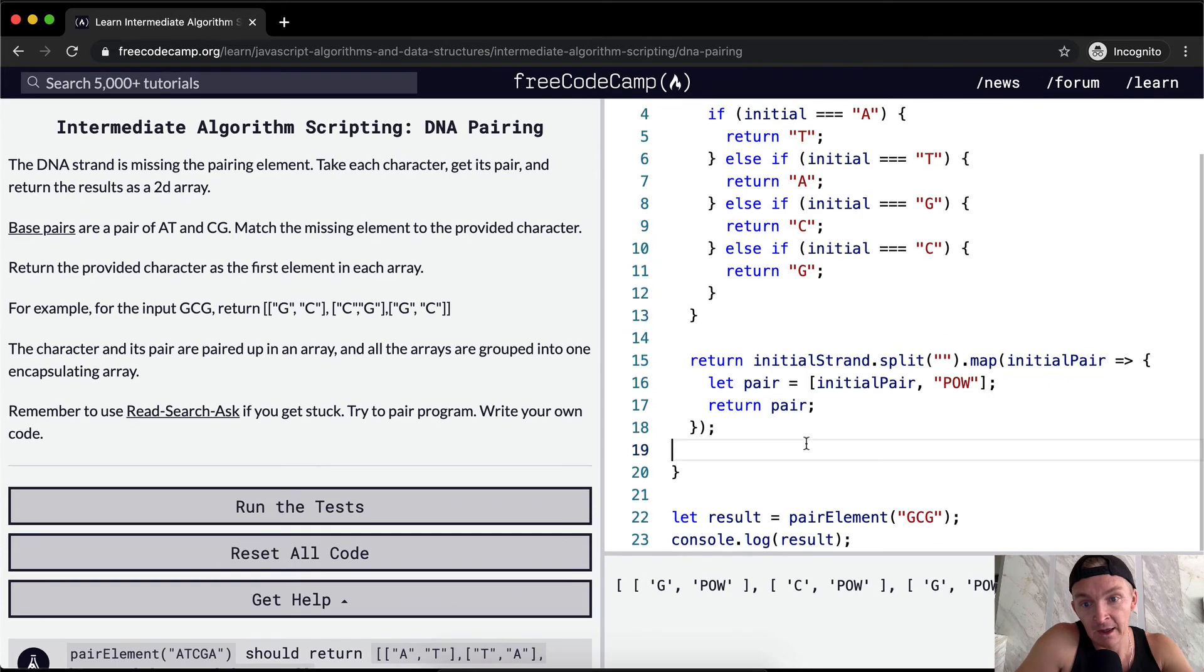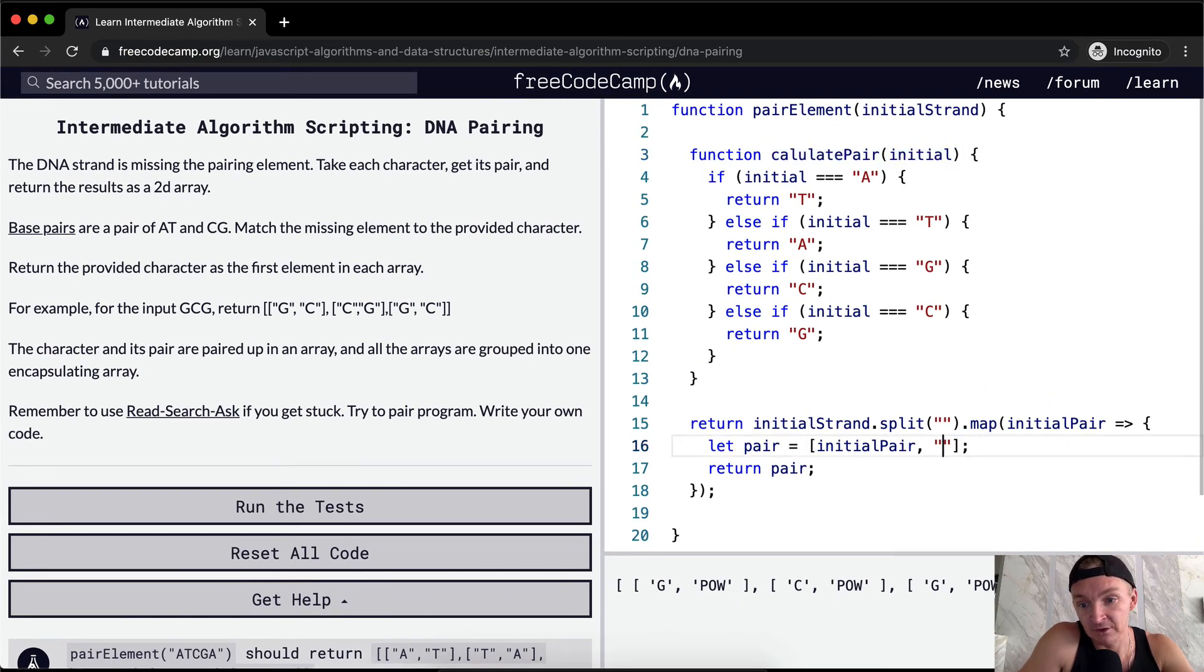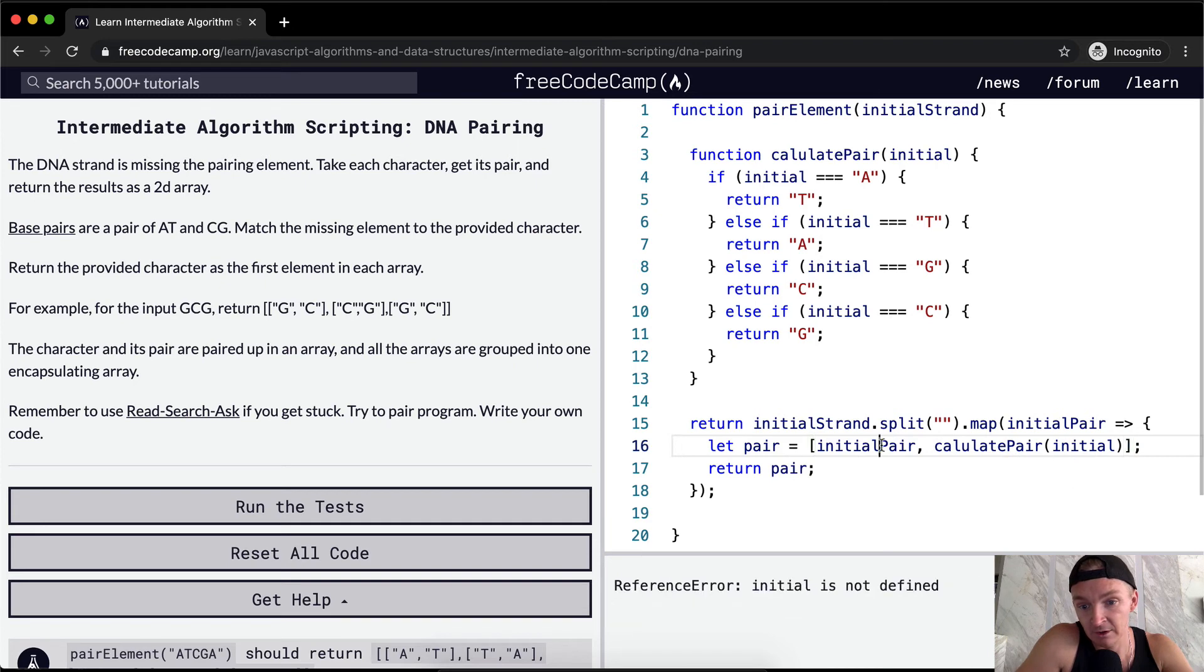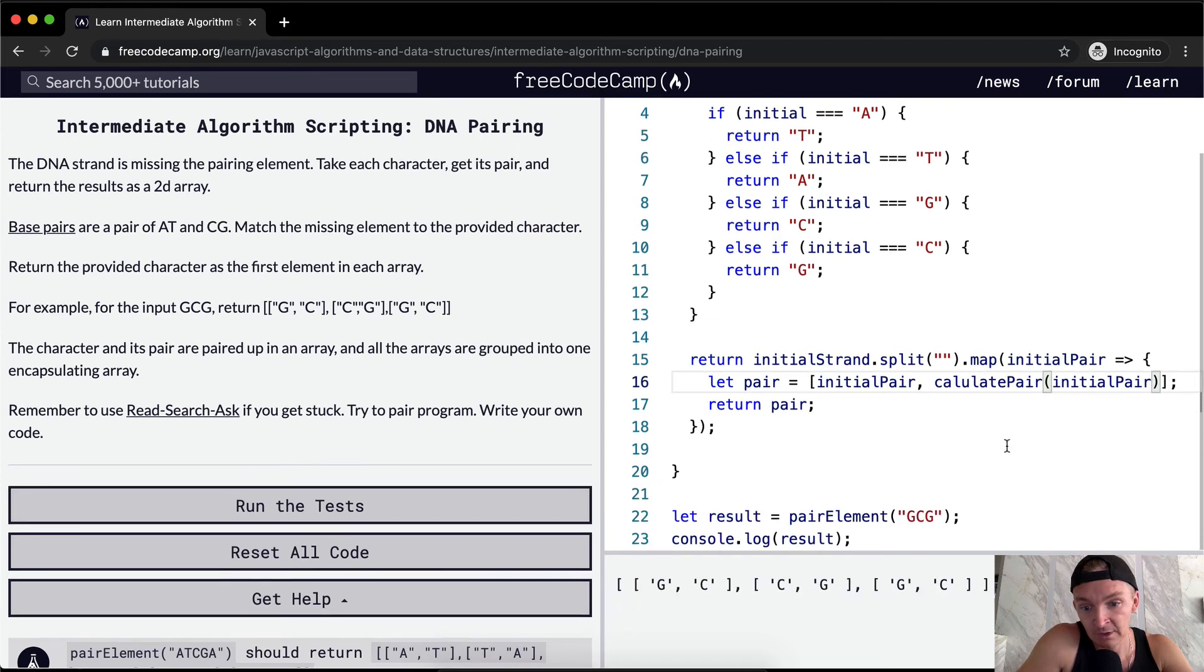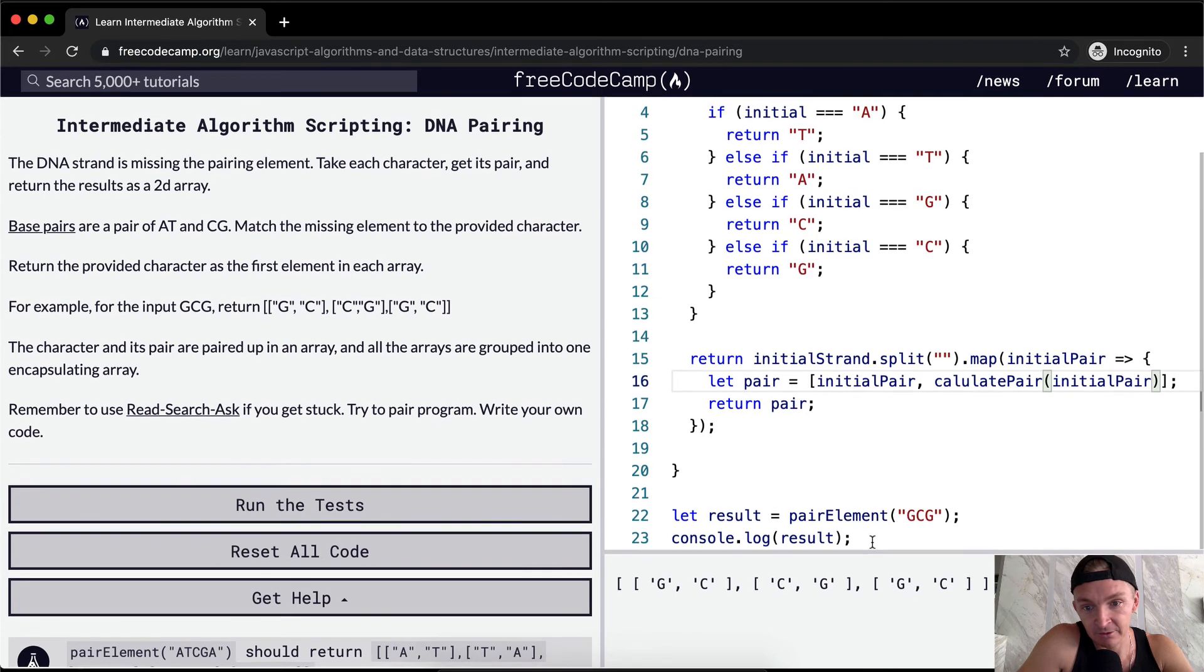And now we have a helper function. So we can say calculate the pair and put this in here, calculate pair and pass in the initial pair. And it looks like we've got the results.